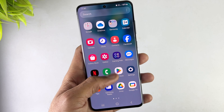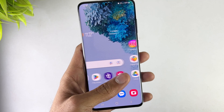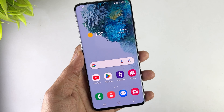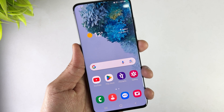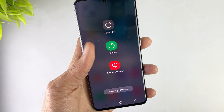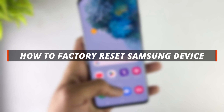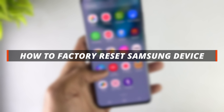Hello guys, welcome to Mobi YouTube channel. If you are a Samsung user and you want to reset your Samsung device, it's not easy to do it. So in today's video I'll discuss about how you can easily reset your Samsung device.